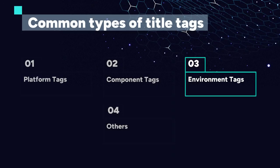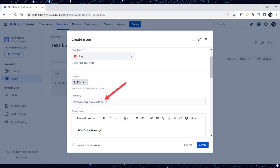Our next tag is the environment tag. Here we specify the environment in which the bug occurs, such as Windows, MacOS, Chrome, Safari, development or production. In our case, since the website where we found the bug is live, it is in a production environment. Therefore, we add the prod tag to the title next to the second tag. The tags for our bug report title are now prepared.